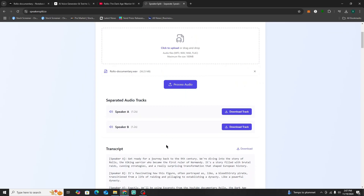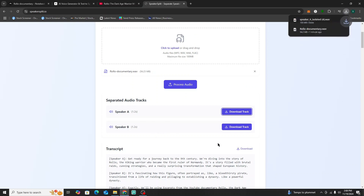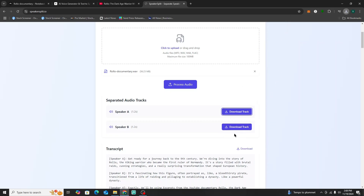In just a few minutes it's ready. Let's go ahead and download Speaker A and Speaker B — the isolated audio tracks for each speaker. We already downloaded one and now we're going to download the second one.